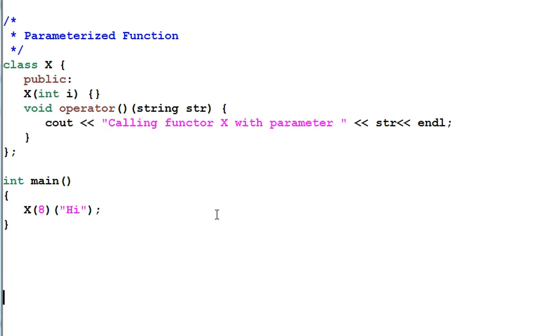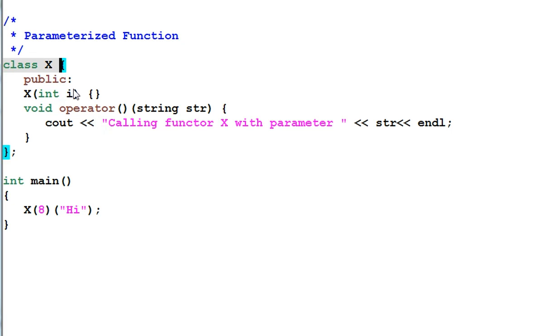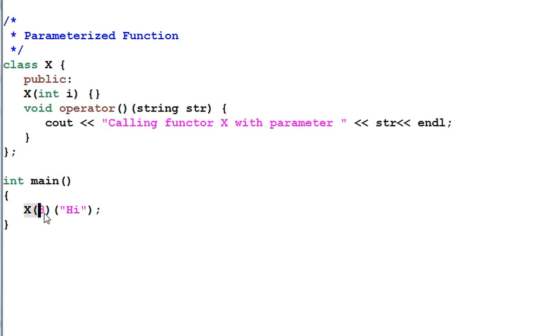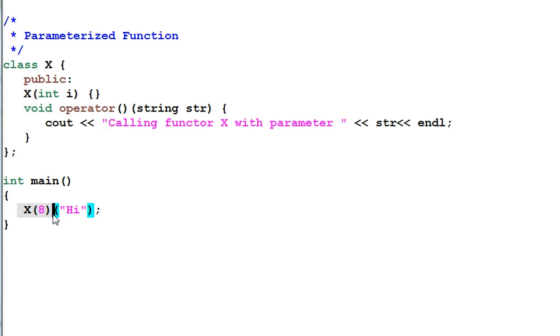Functor also introduces the concept of parameterized function. For the example of class X, if I define a constructor of X that takes an integer parameter, then in the main function I can do X(8)(hi).